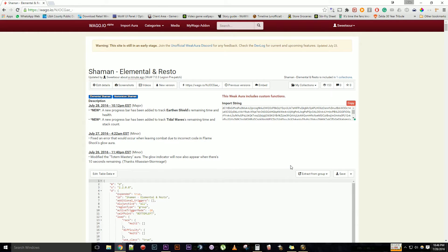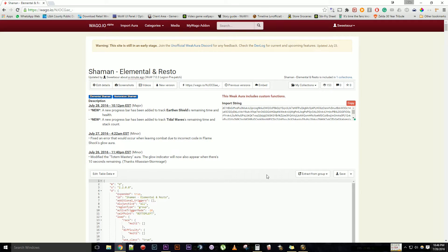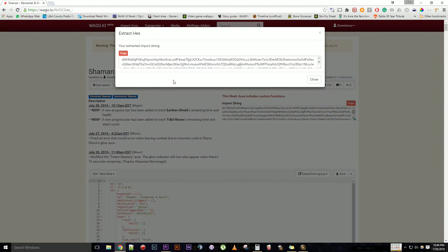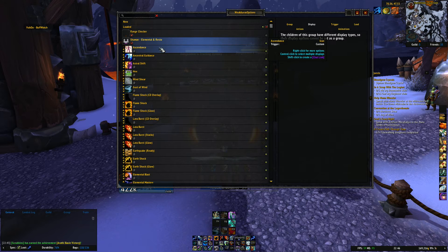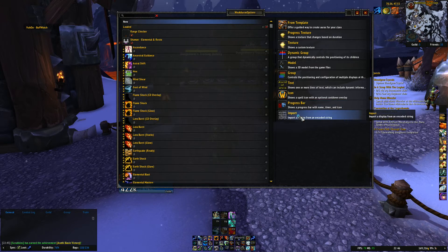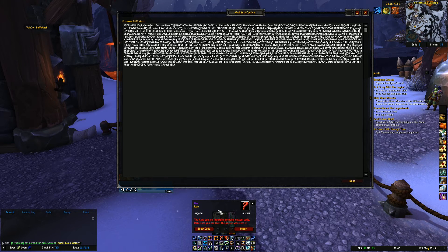To get around that, what you would do is go down to this dropdown here — 'Extract from Group' — and you can actually extract separate auras found within the compilation. So we're going to click Hex, and it's going to pop open a window with its own import string. Similarly, we're going to click Copy, then go to New, go to Import, and paste. And there you go — Hex.